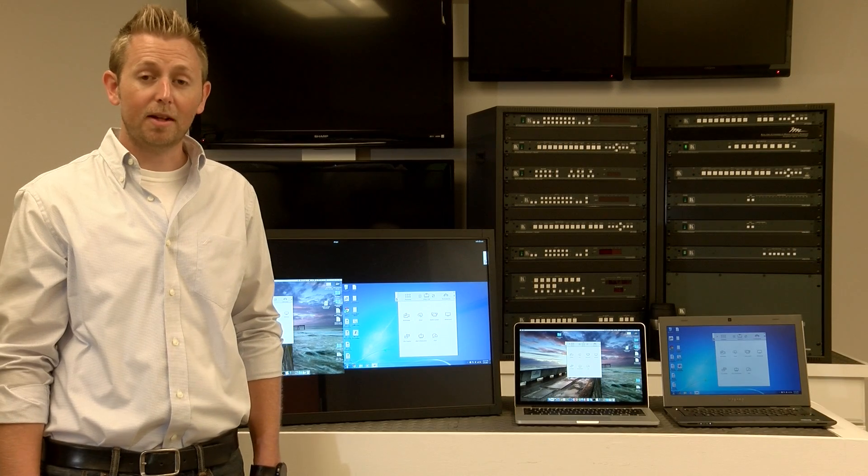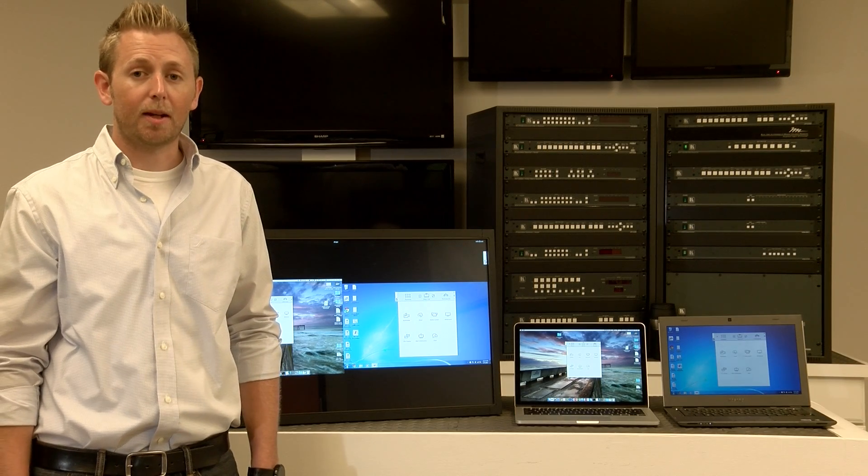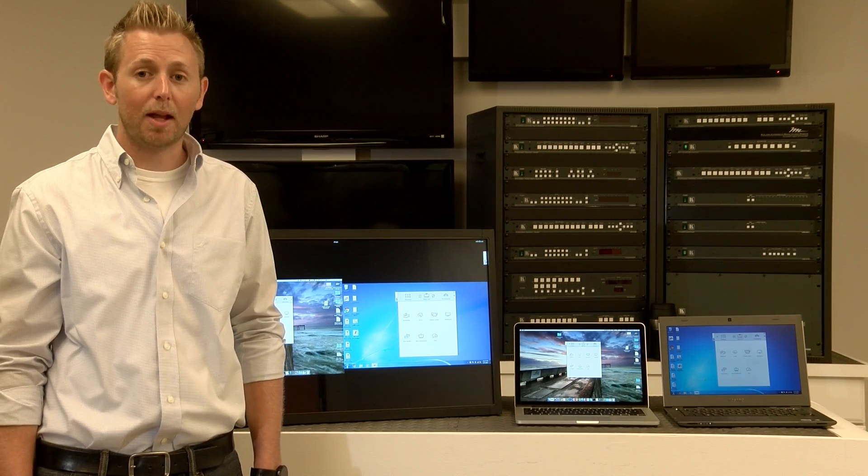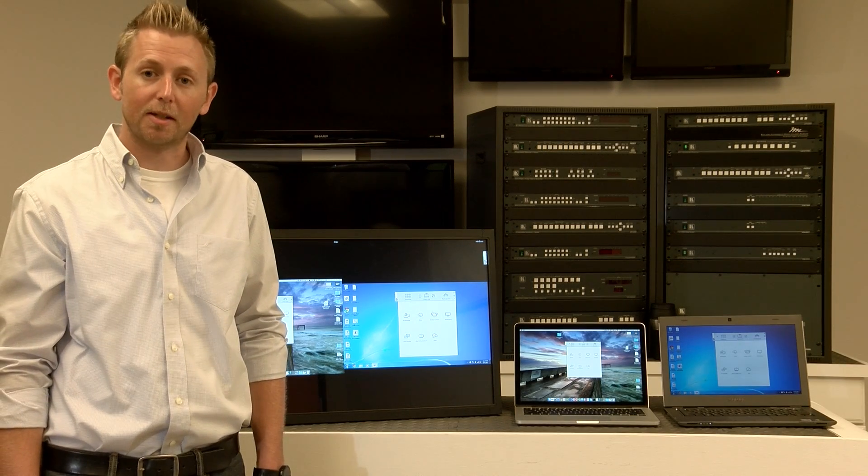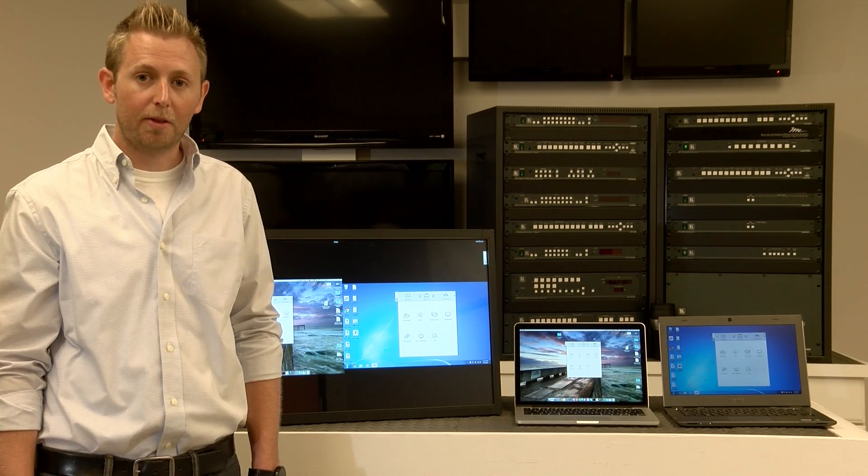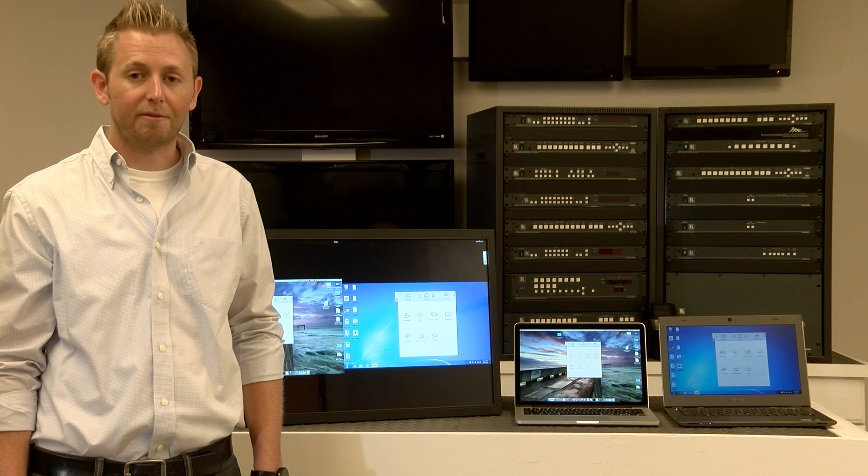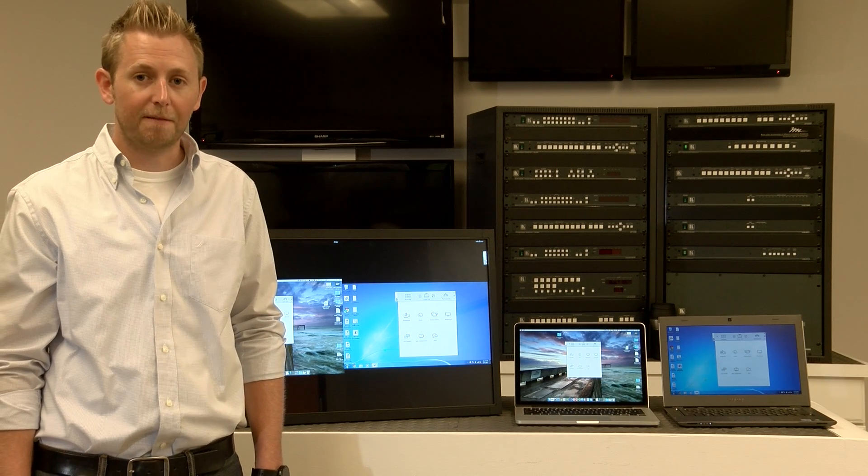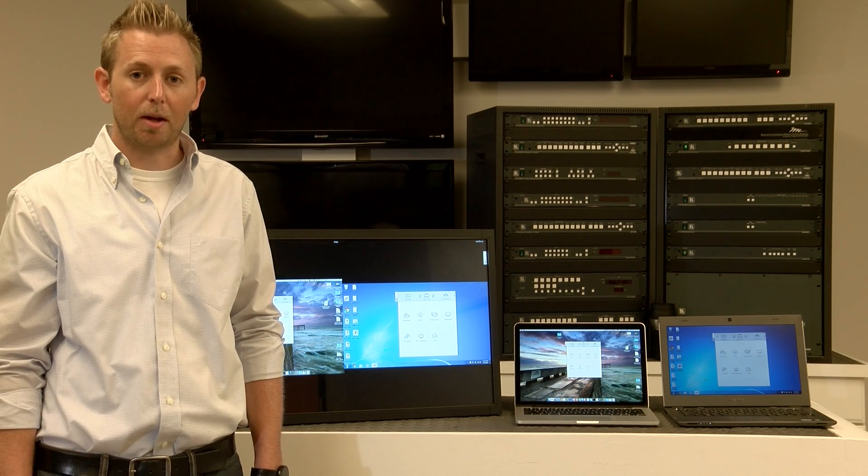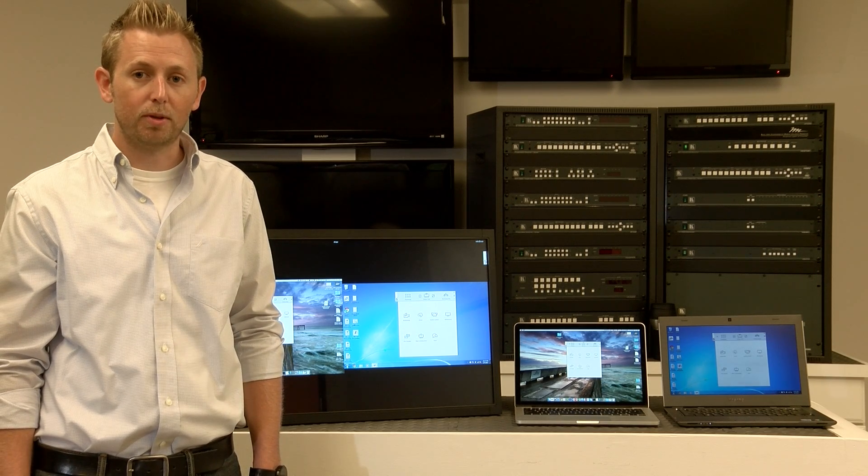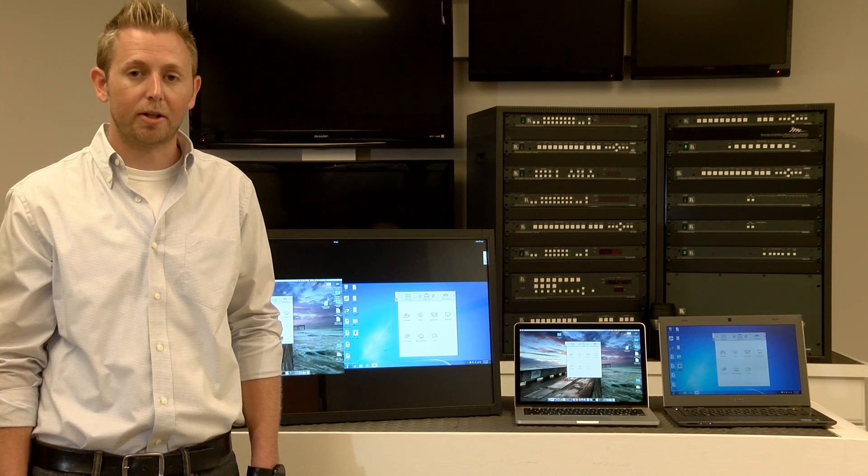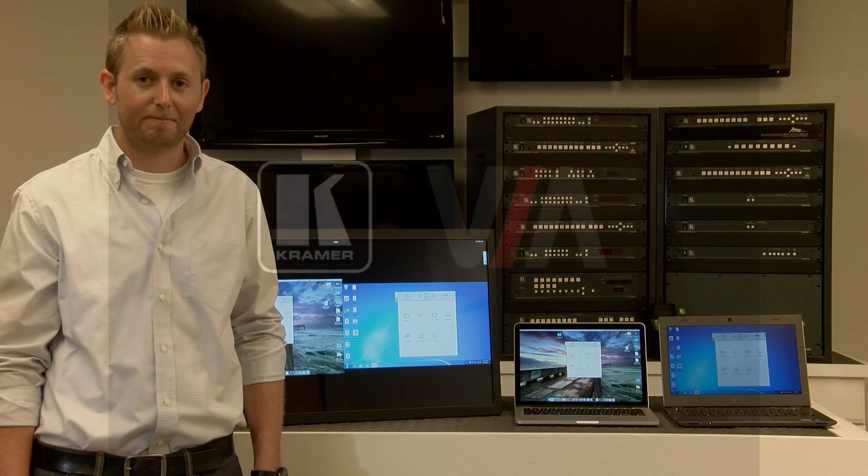Adding a touchscreen display can bring VIA's True Collaboration to the next level. Thanks for watching, and for more information, visit www.true-collaboration.com.